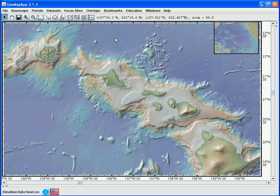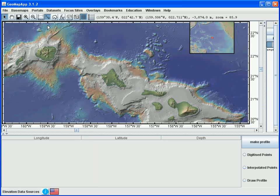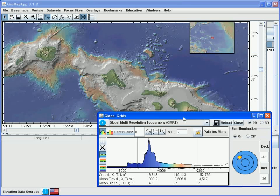Let's start by digitizing points on the map. The digitizer is activated by clicking the XYZ button in the GeoMapApp toolbar. The grid that underlies the GeoMapApp basemap has been loaded, and we can see this by finding the global grid window, which may be parked in the computer taskbar, and opening it. The loading of that grid will allow us to interpolate between digitized points to create profiles. For now, let's move the grid dialog window out of the way.